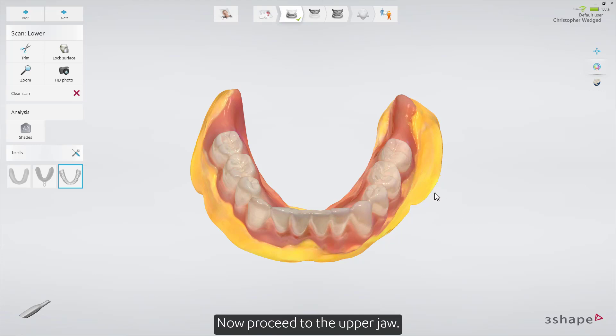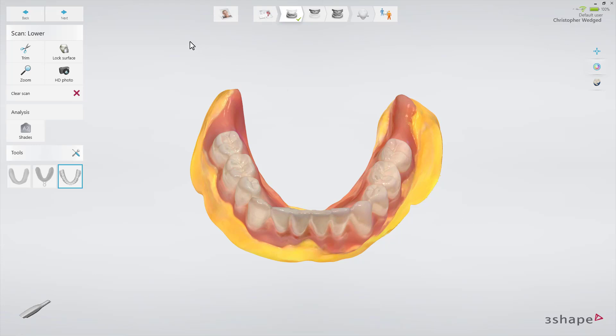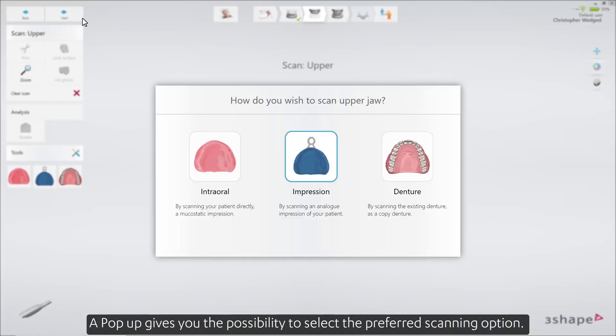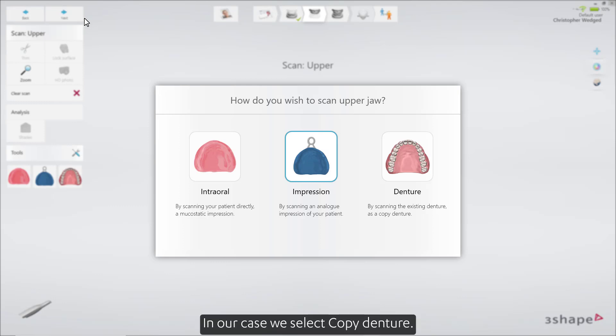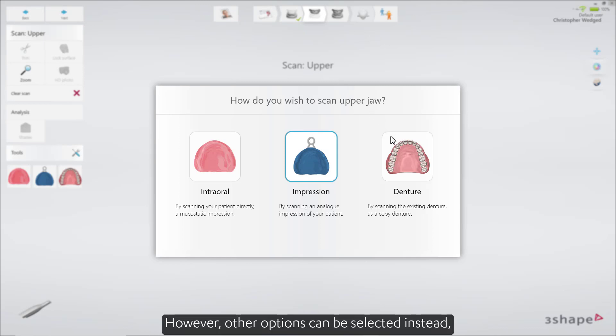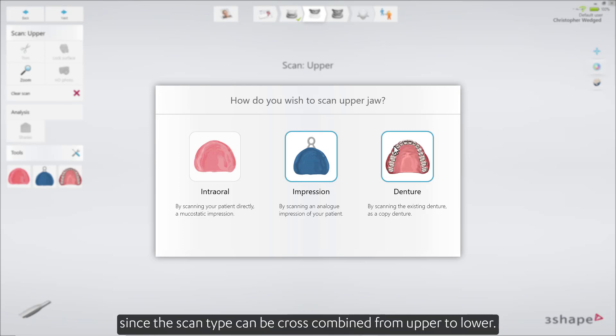Now proceed to the upper drawer. A pop-up gives you the possibility to select the preferred scanning option. In our case, we select Copy Denture. However, other options can be selected instead, since the scan type can be cross-combined from upper to lower.